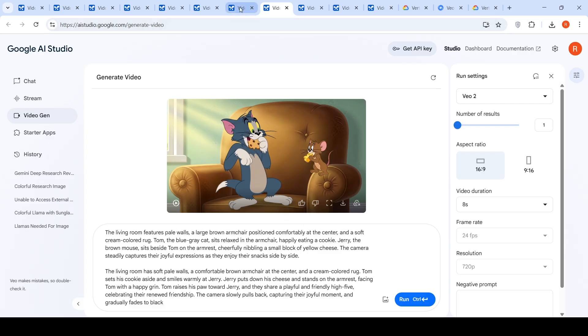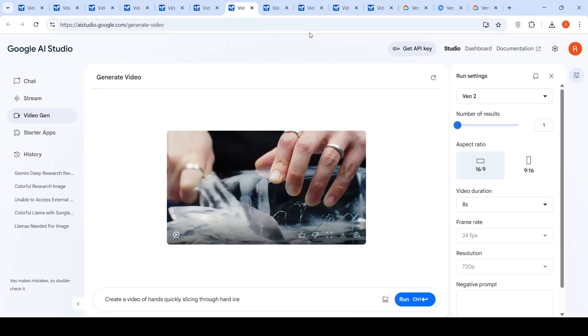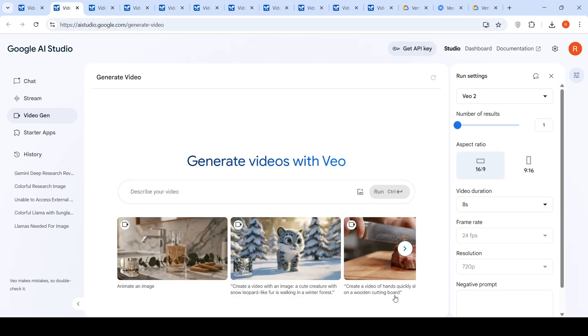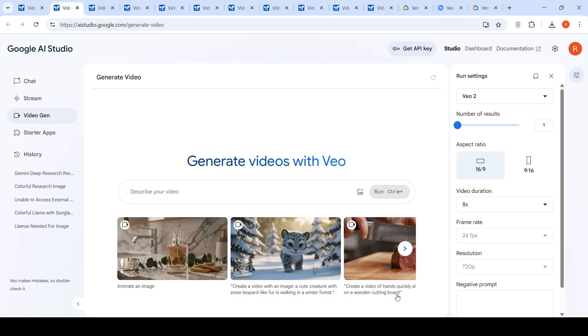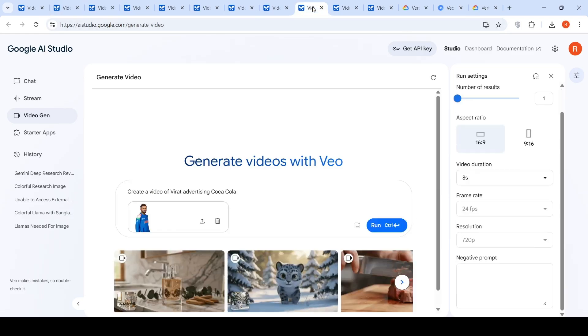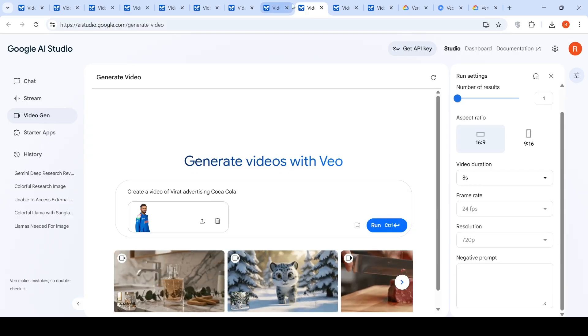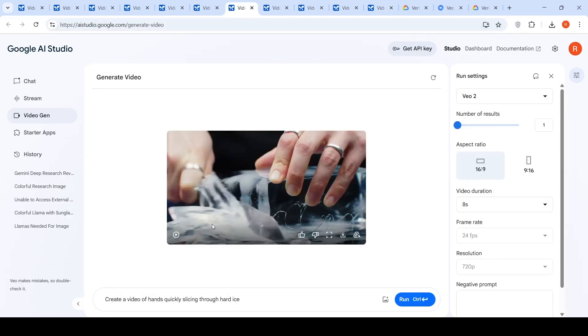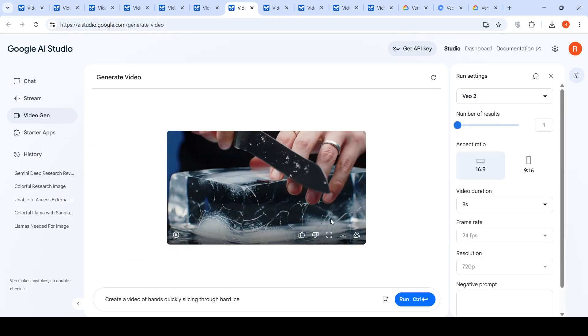So, this was the video which was generated. I tried another video where I wanted to just check the physics of this thing. I said, create a video of hands quickly slicing through hard ice. The inspiration basically was that they had this create a video of hands quickly slicing on a wooden cutting board. So, that was the idea behind this particular video. So, this was the video which was generated.